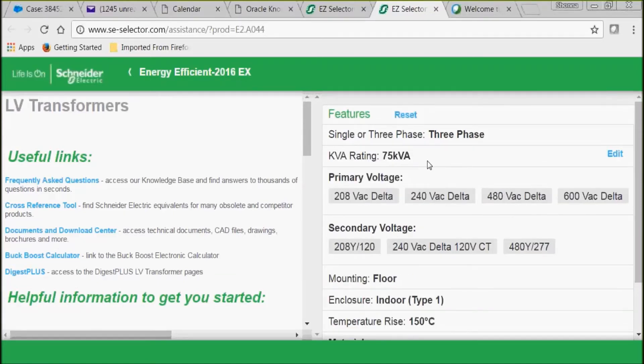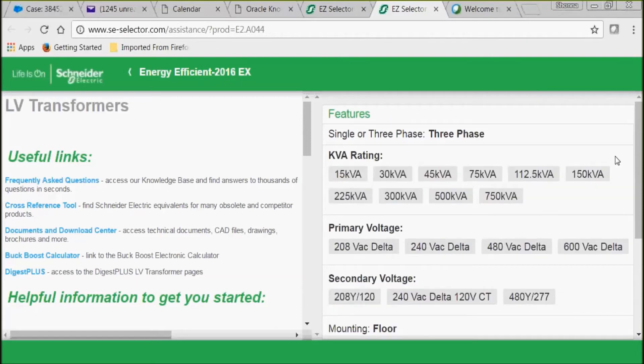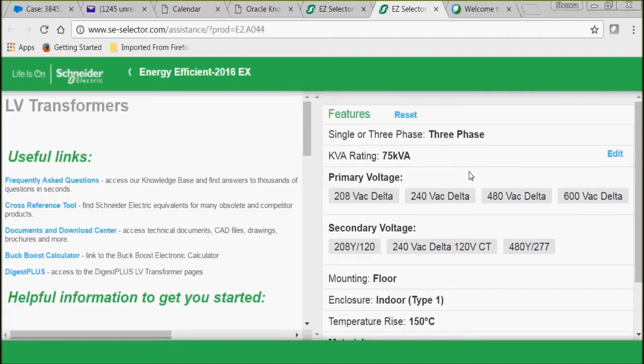Let's select 75 KVA. If we've made a mistake, we do have an edit button which will take you back to select again. We're going to select 75 KVA anyway.